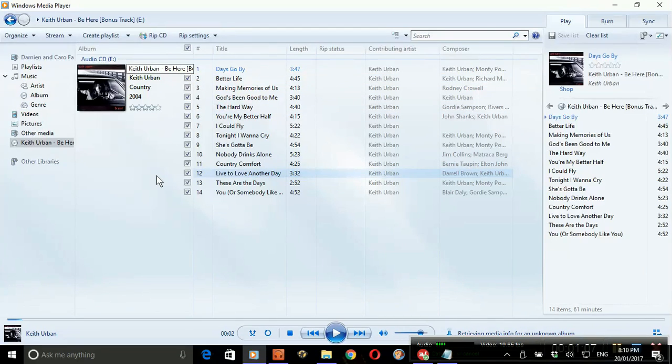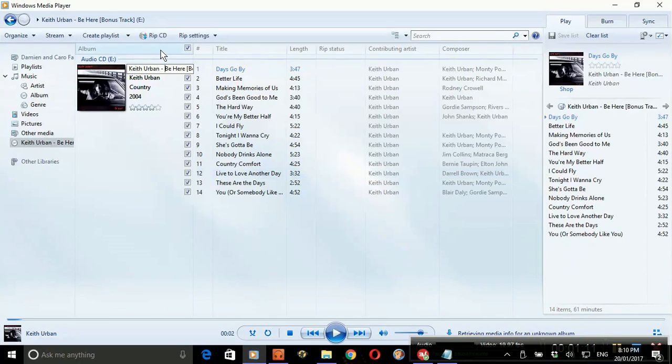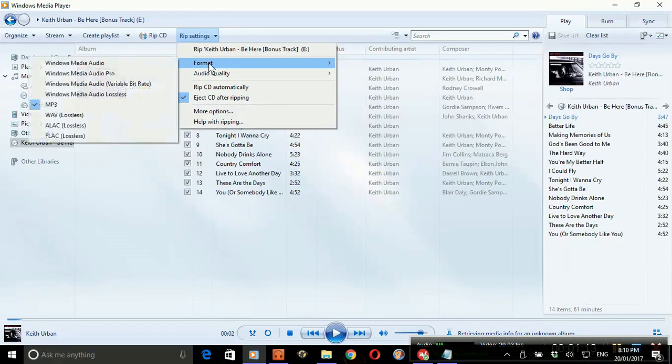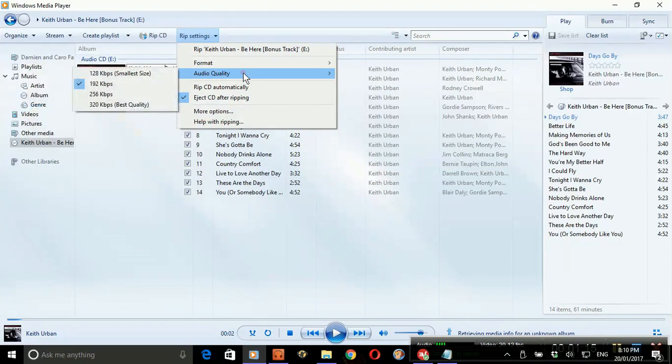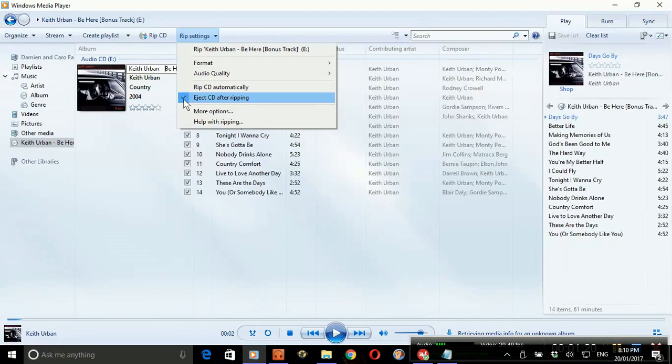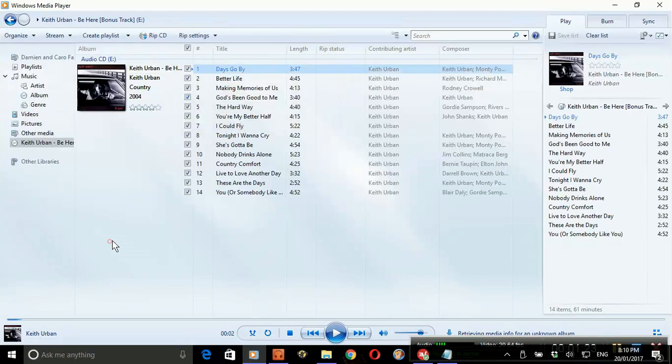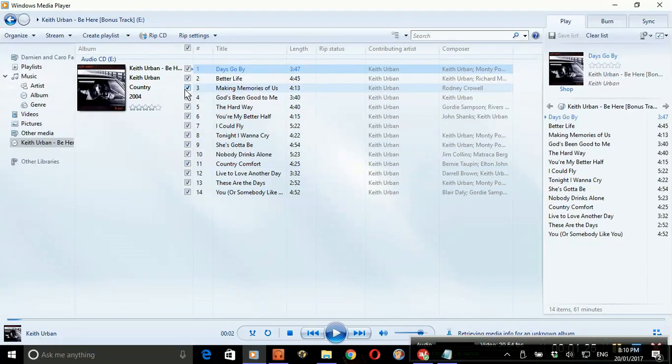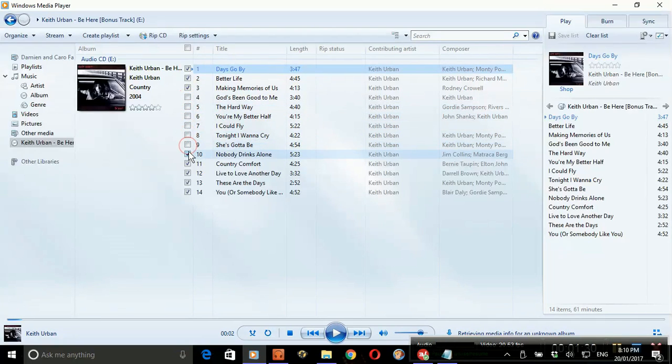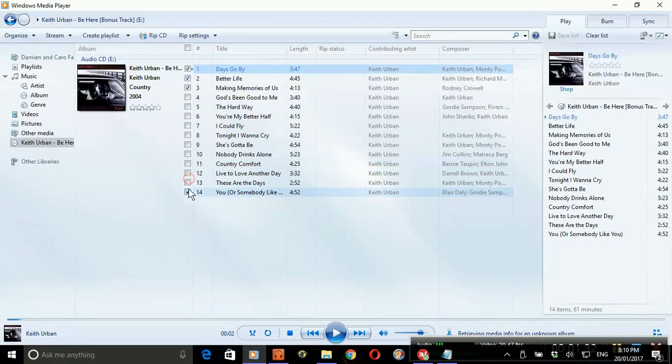Okay, settings. We've got the format set up as MP3, audio quality 192 is fine for the iPod, and I've told it to eject the CD after ripping. Normally I'd rip the entire CD, but as this is just an example, we're just going to do the first three tracks and go rip CD.